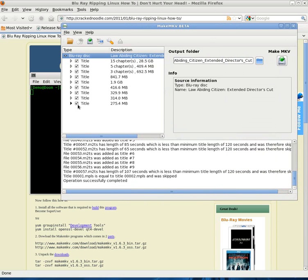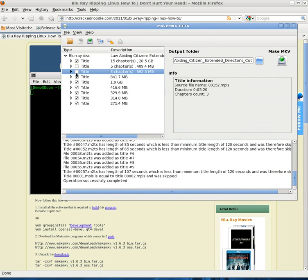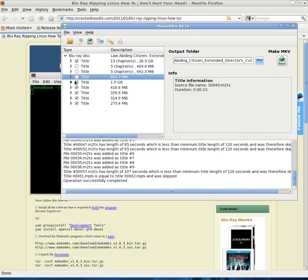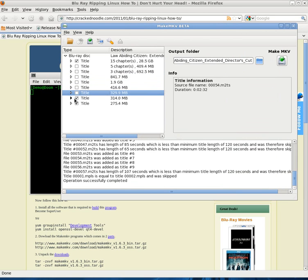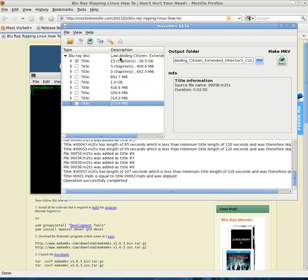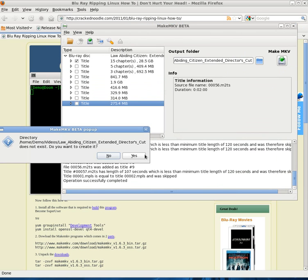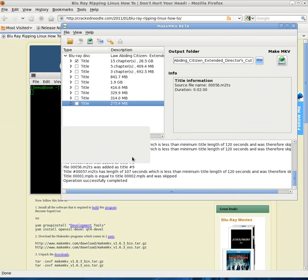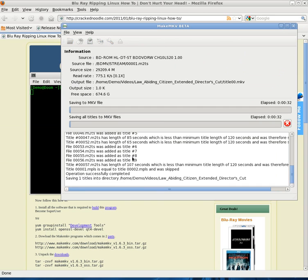What we're going to do is, I've already gone through the build at cracknoodle.com and it pretty much walks you through how to do everything. Now I'm just going to show you what it looks like when it runs.